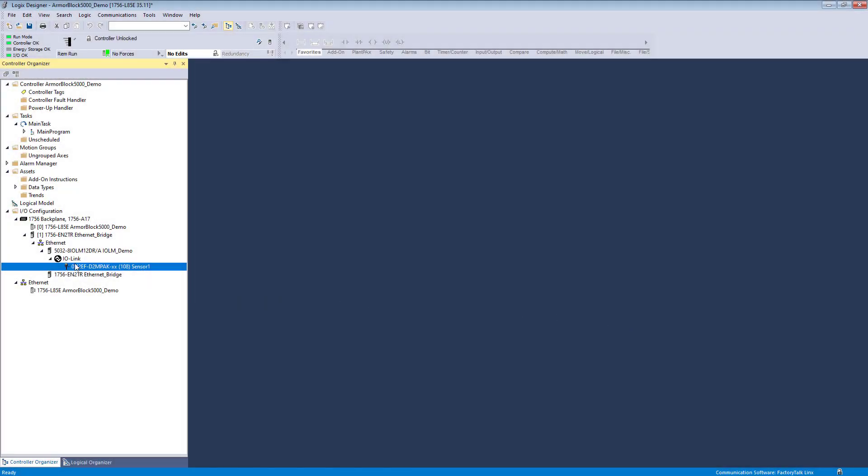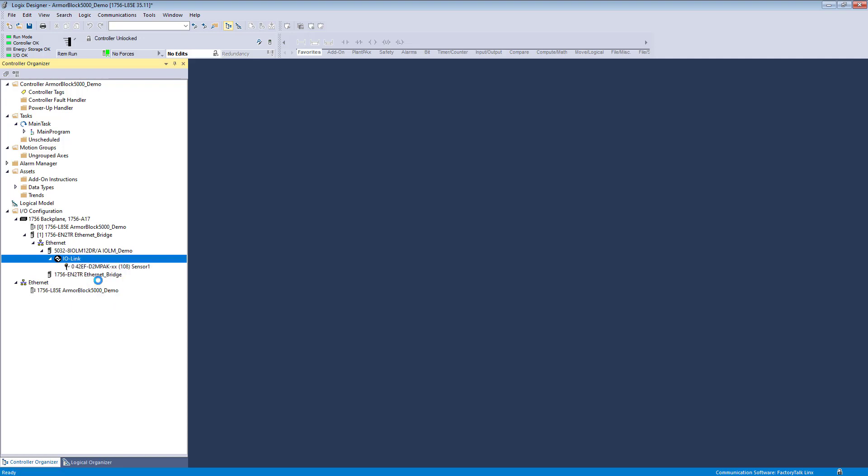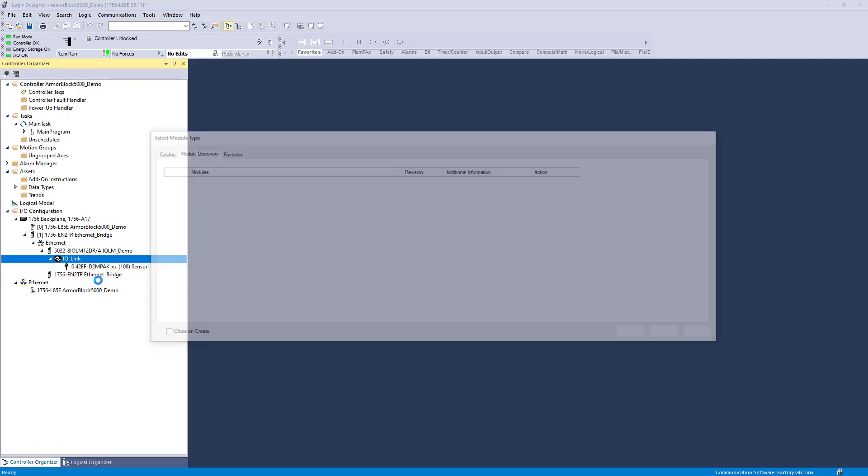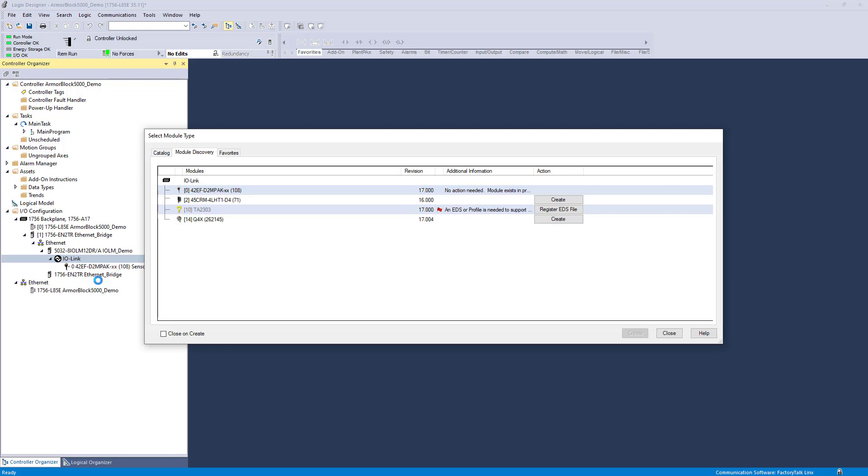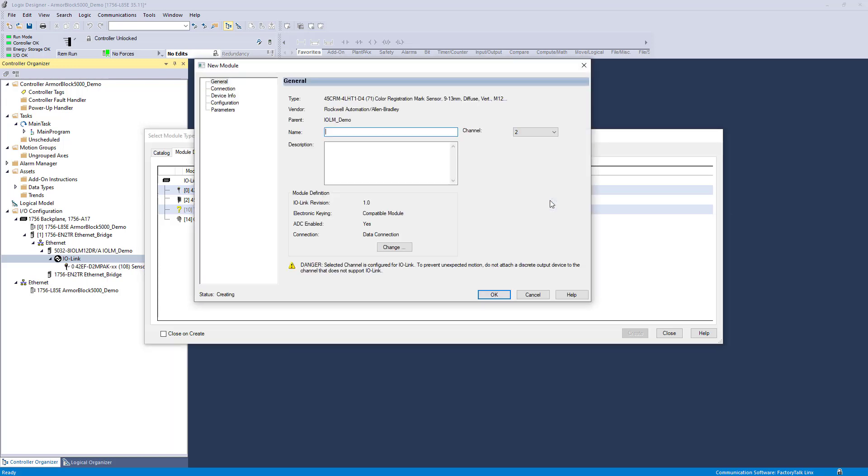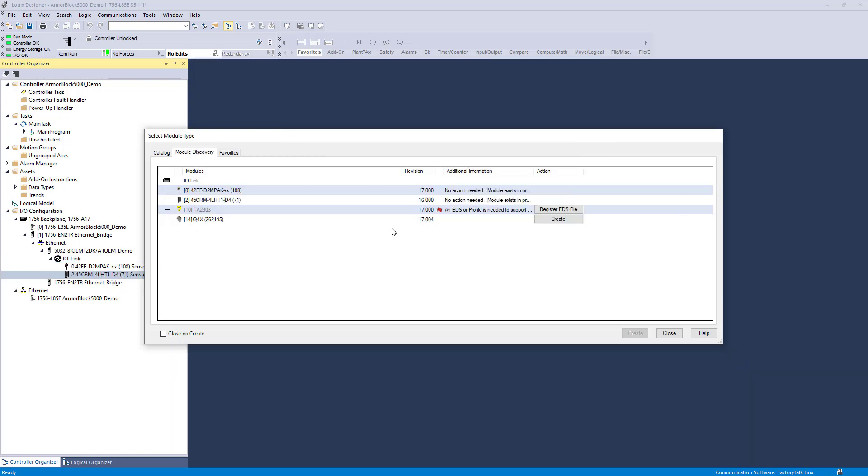Another method to add devices is via the Module Discovery Tool. Right-click on the IO-Link bus icon in the IO configuration tree and select Discover Modules. With this tool, the IO-Link Master Block scans for connected IO-Link devices and allows you to add the devices to its configuration tree. You can add devices like how we did for the first IO-Link device.